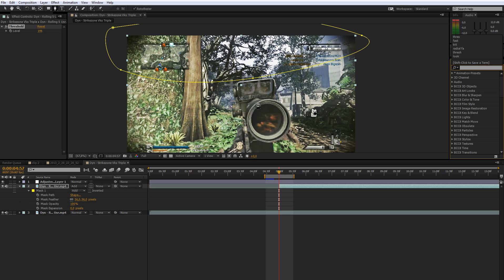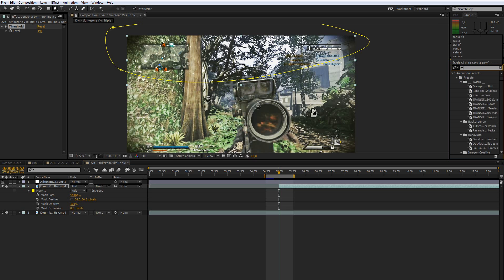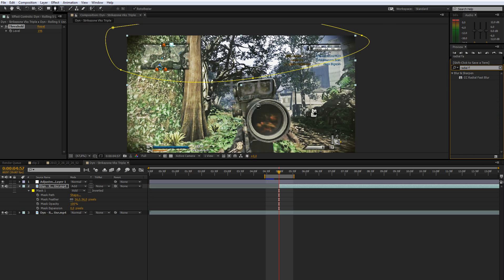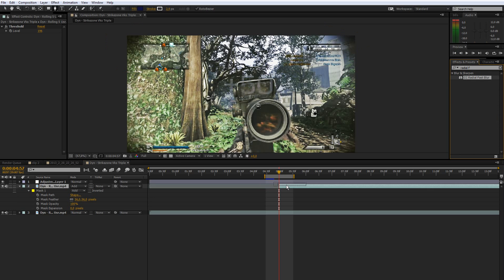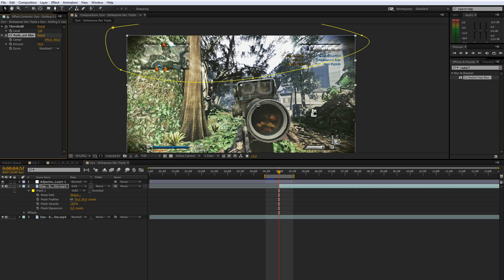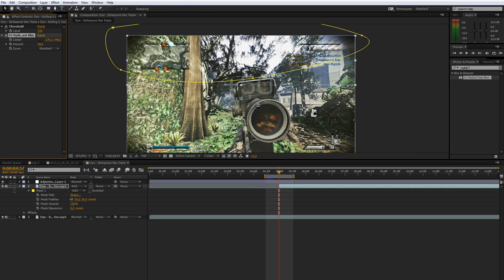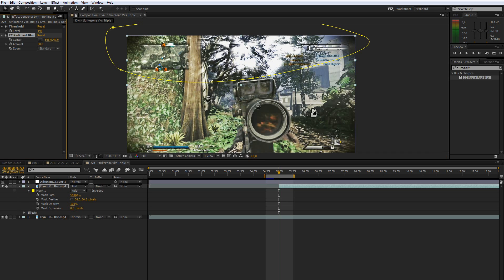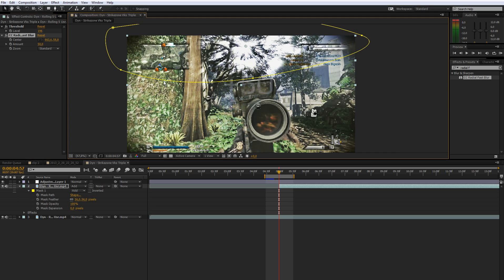Then go and add the CC radial fast blur to the top layer. You can already see some of the light rays there, but you want them to emit from the sky.